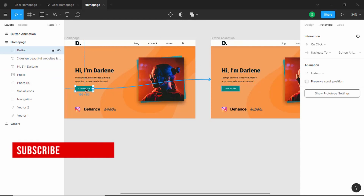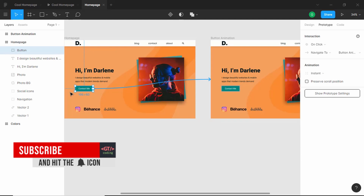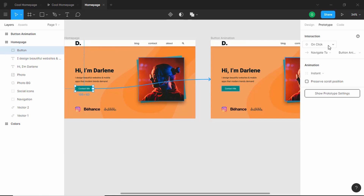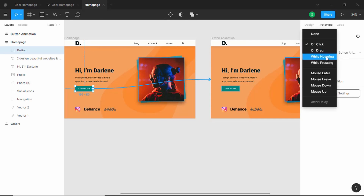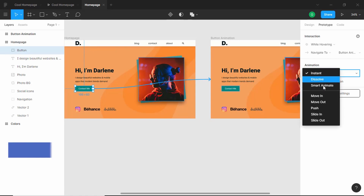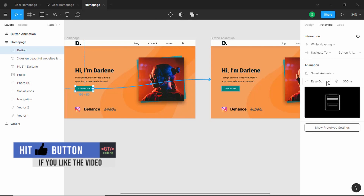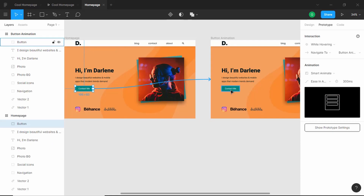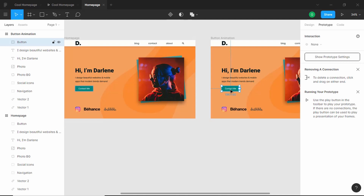Before that, let's select the button and make some changes. Under Interaction, it is set to On Click — we have to change it to While Hovering. Under Animation, it is set to Instant — we'll change it to Smart Animate, set it to Ease In and Out, and leave it at 300 milliseconds. Now we'll go to the button animation frame and move the button up a little.